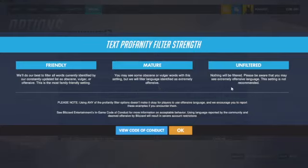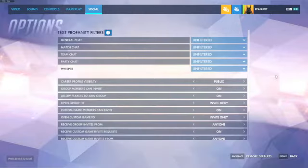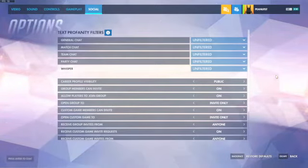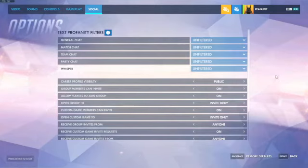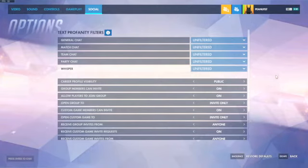Unfiltered means nothing will be filtered — nothing will be blocked out. You won't see the little star things censoring words in the chat. So if someone says a swear word and you have it on Friendly, it's gonna show as stars.